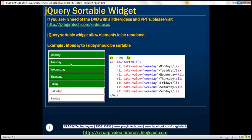Here we've got weekdays from Monday till Sunday. We want to be able to reorder them using the mouse. To get this UI, we have an unordered list, and this unordered list contains list items from Monday till Sunday. Notice every list item has got a data-value attribute. For weekdays, this attribute is set to 'weekday', and for weekends, it is set to 'weekend'. In a bit, we'll understand the purpose of this data-value attribute.